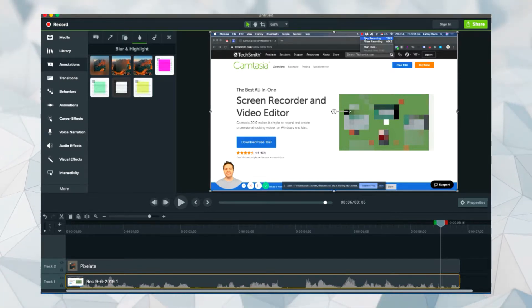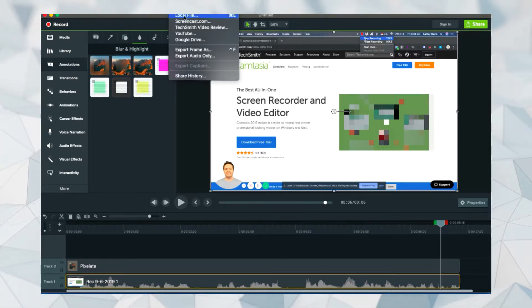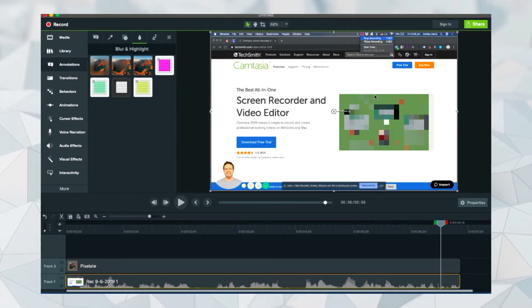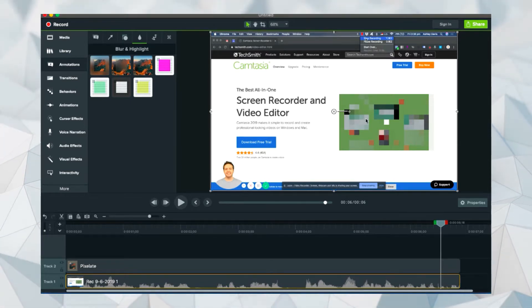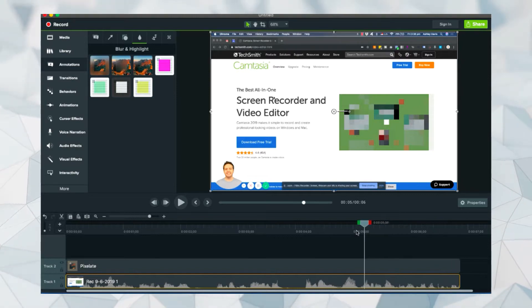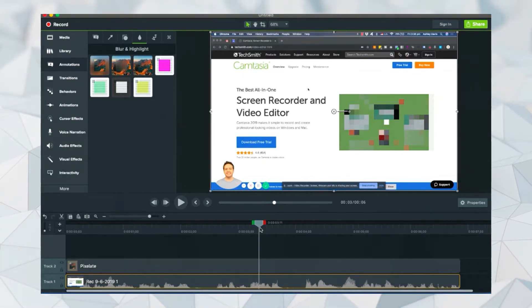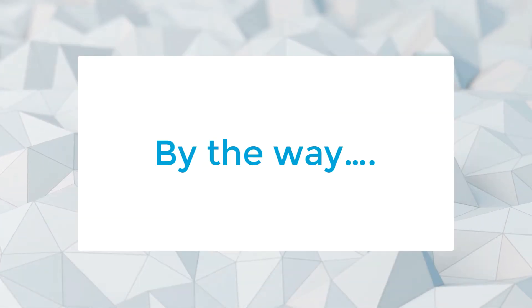And then you can just click on share local file and save this as a video. And that's how you can blur or hide any sensitive information in a video that you are recording when you are sharing your screen.